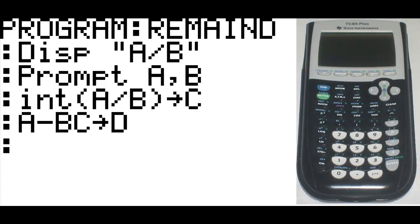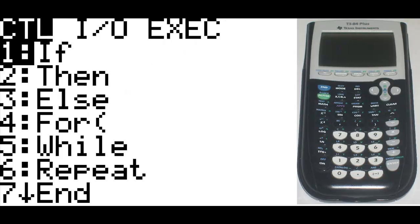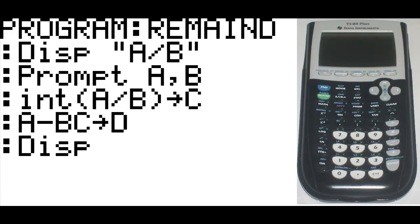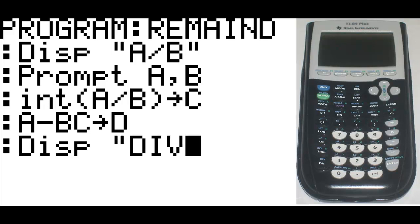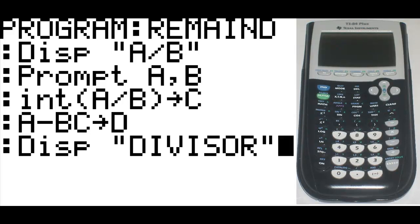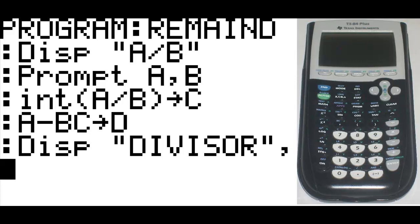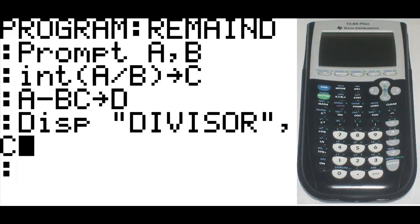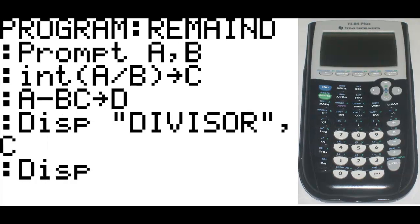Now we're going to get into the parts where we actually display what our answers are at the end of the program. So we're going to hit program, go to I-O again, and hit display. Then bring up the quotation. We're going to say the first one is the divisor, which is the number of times B will go into A without going over it. Then we're going to type in comma, and say that is C.